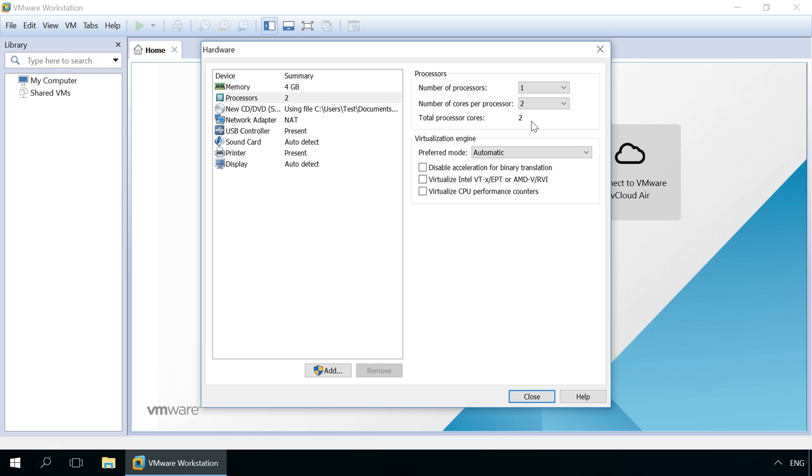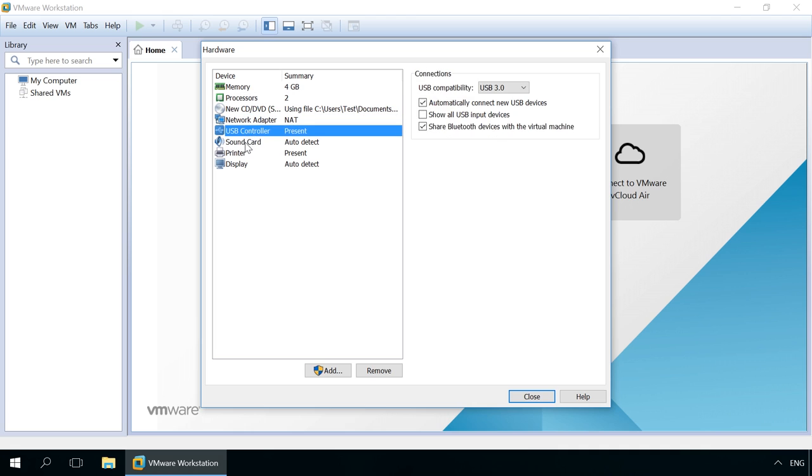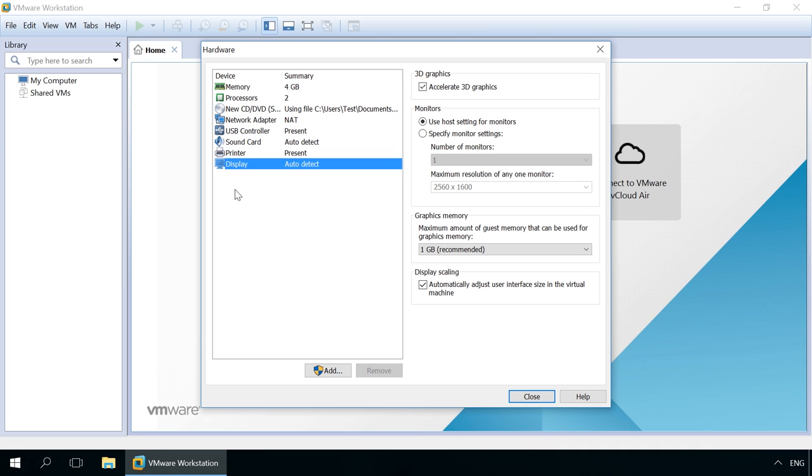Connect a physical disk to this virtual machine. Set up the network adapter, USB controller, sound card, printer and display. After all the settings are changed, click Close and Finish.